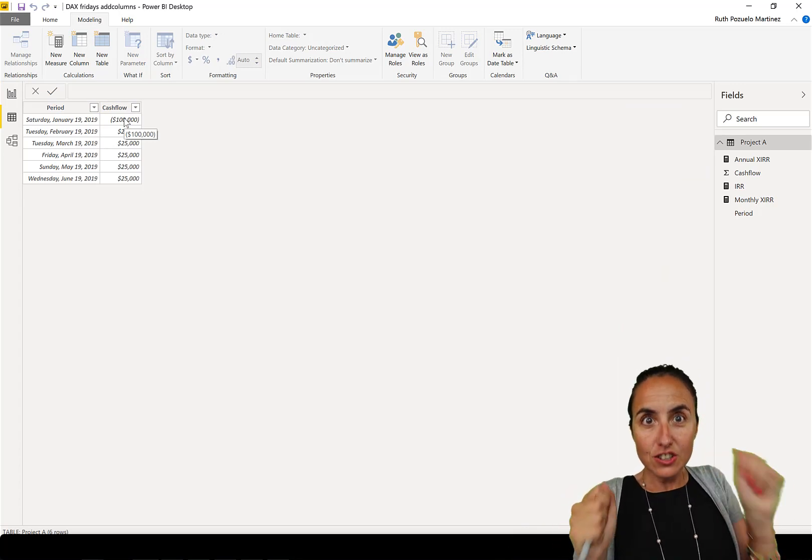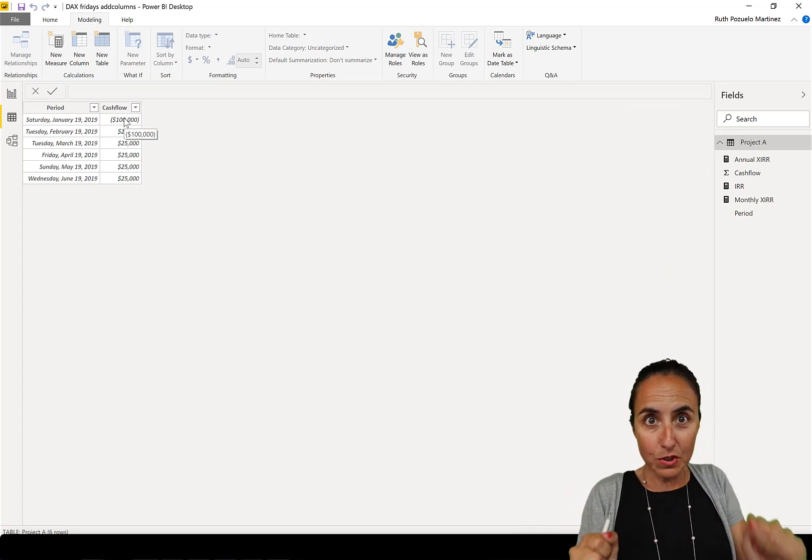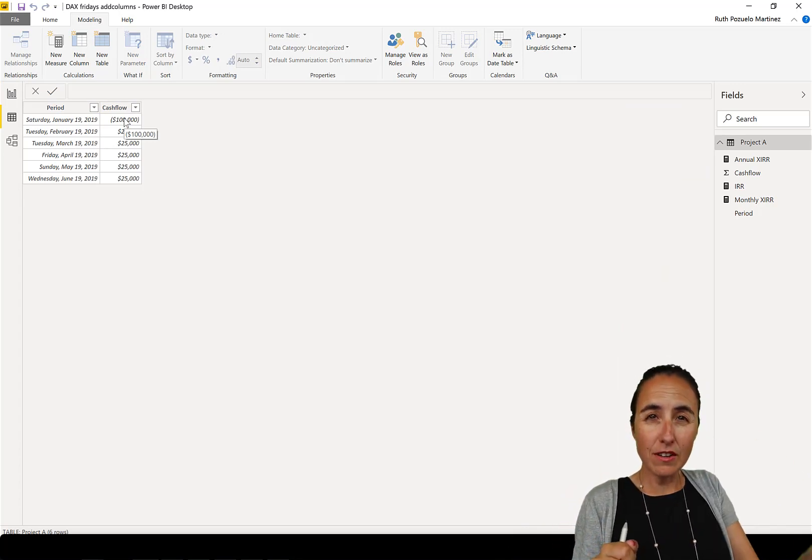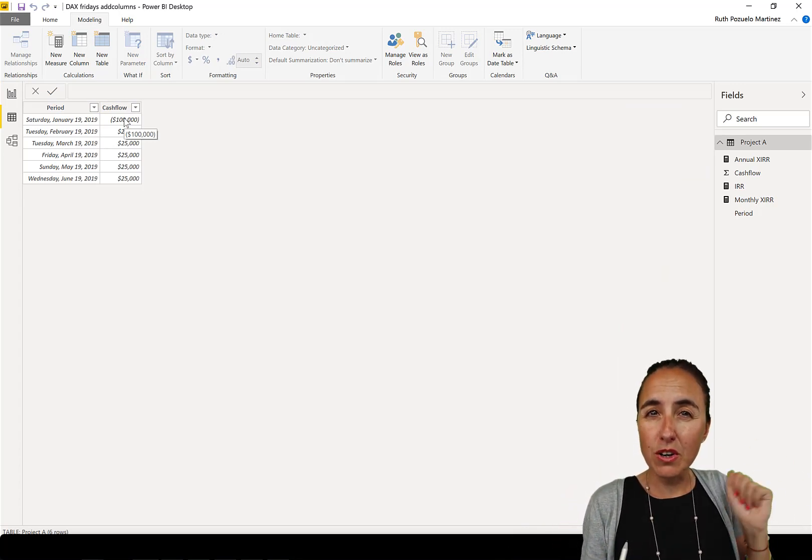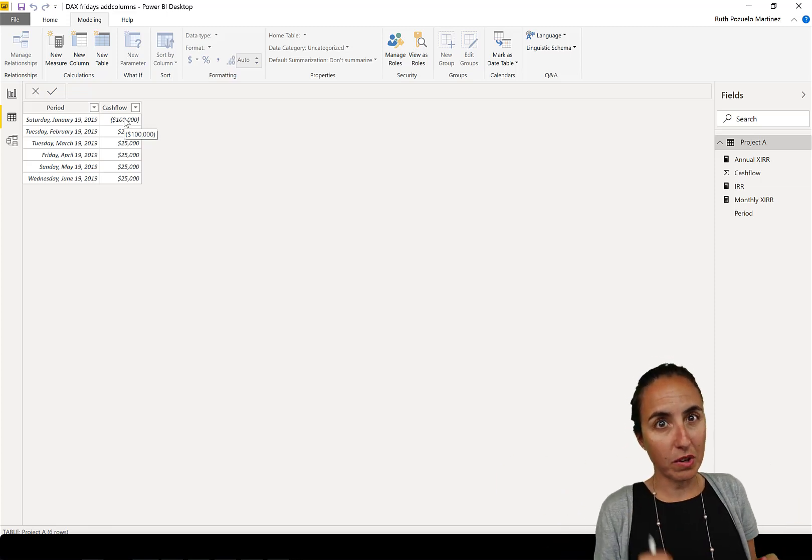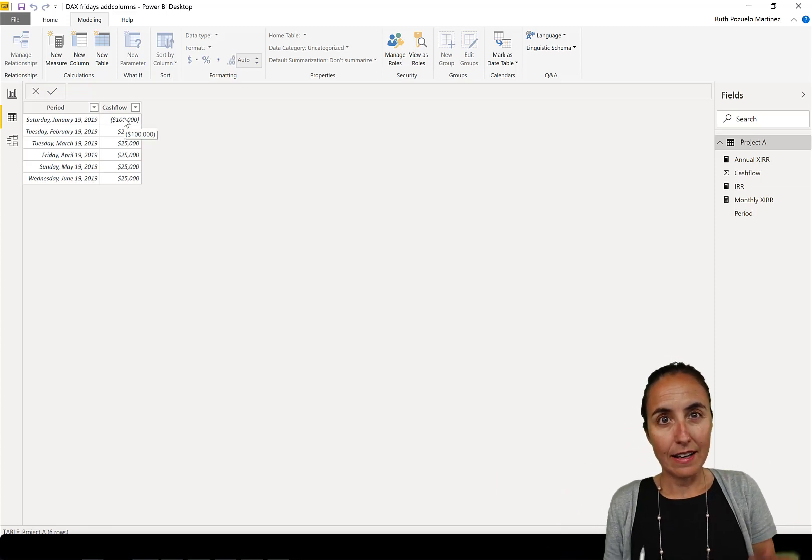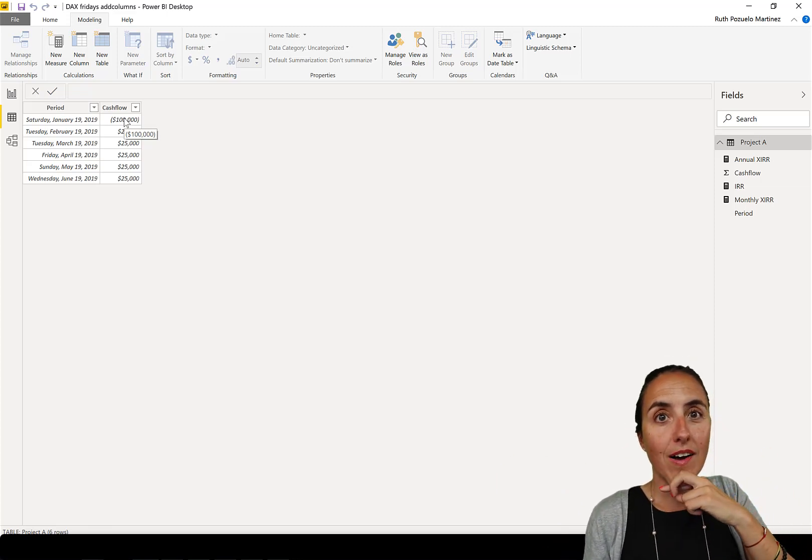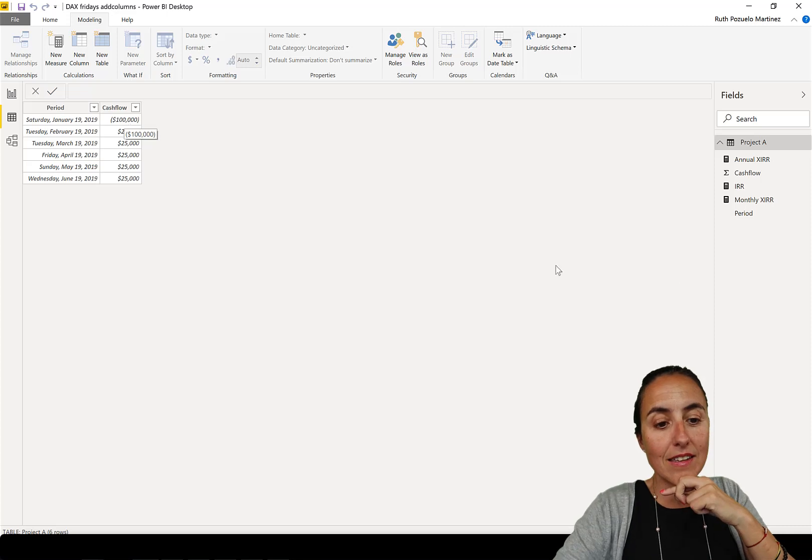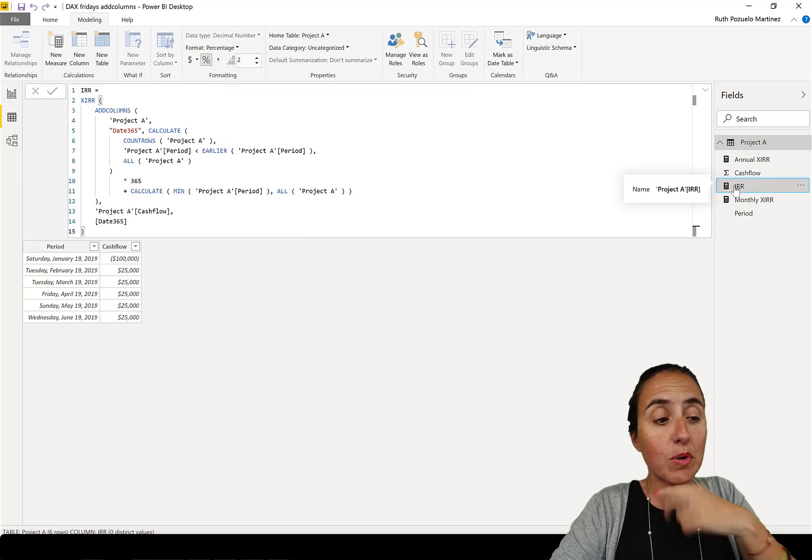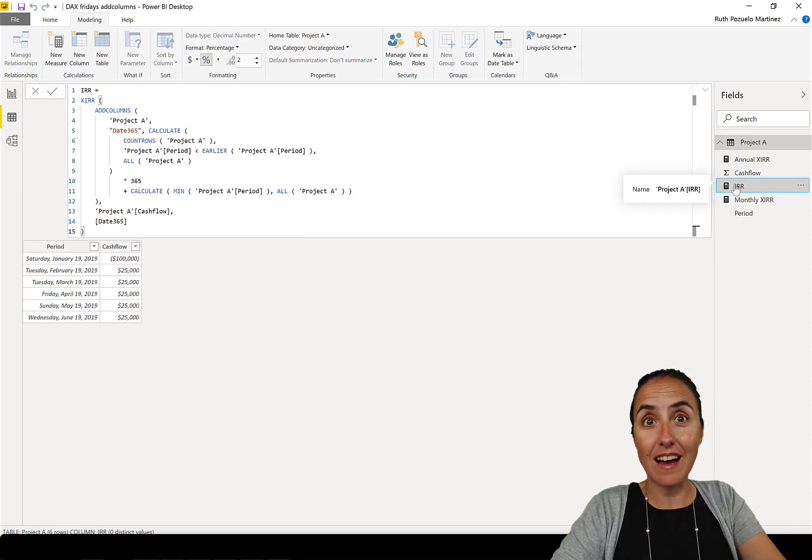Sometimes if you want to calculate the IRR, the period that you have there might not be correct, so you need to calculate a new period. And this is basically what this measure that I found on the Power BI community does.